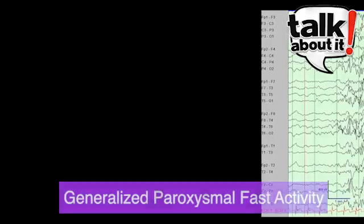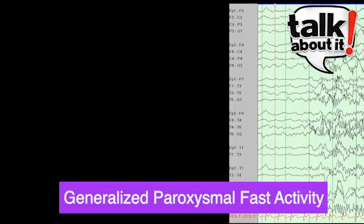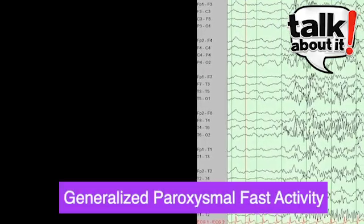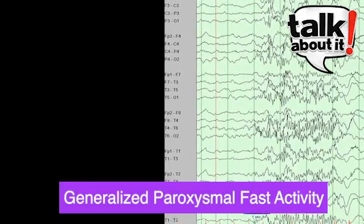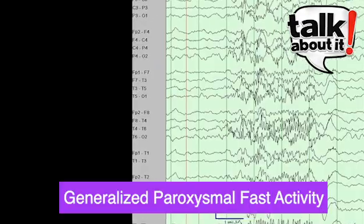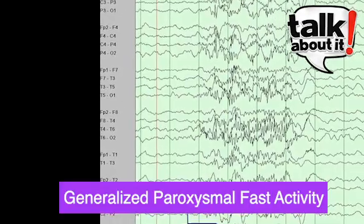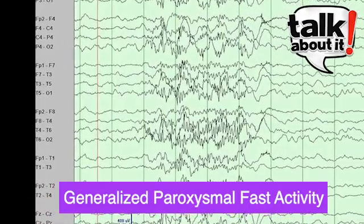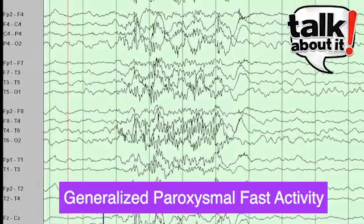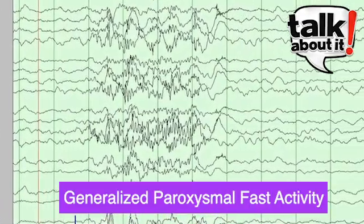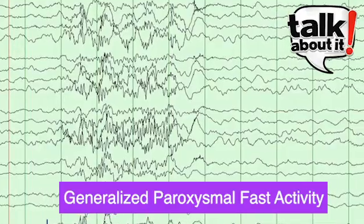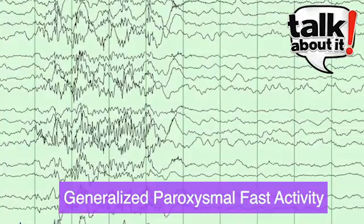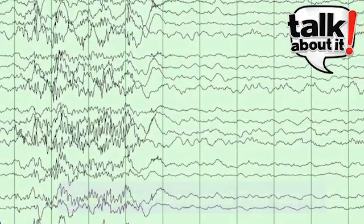Generalized paroxysmal fast frequency is another pattern commonly seen in LGS, and a pattern that can actually often persist into adulthood. That's where the EEG flattens for a brief moment with a very fast frequency on top of it.